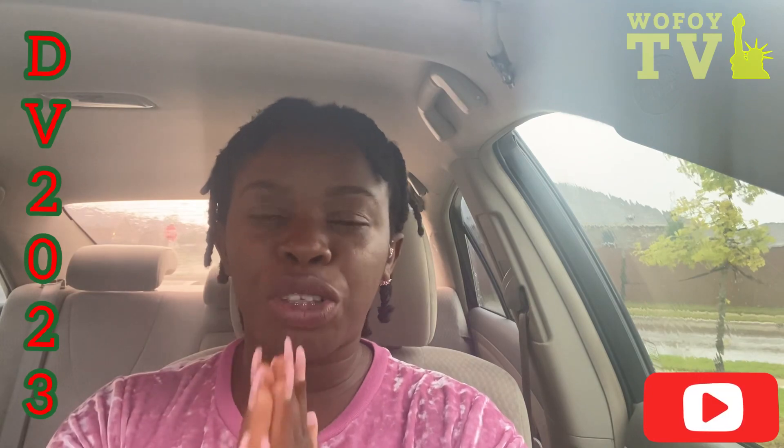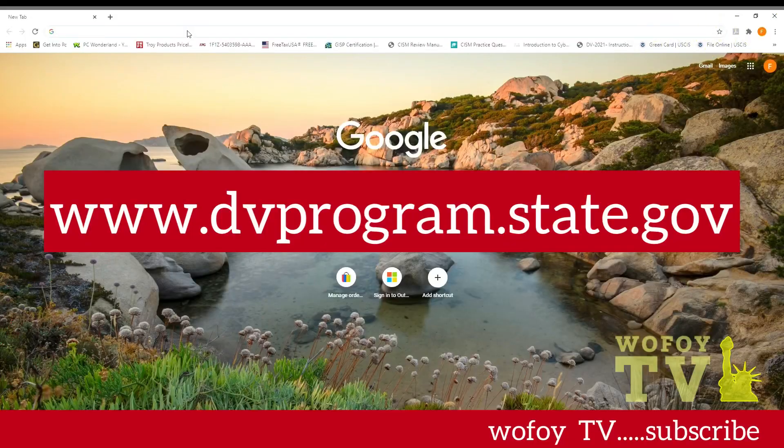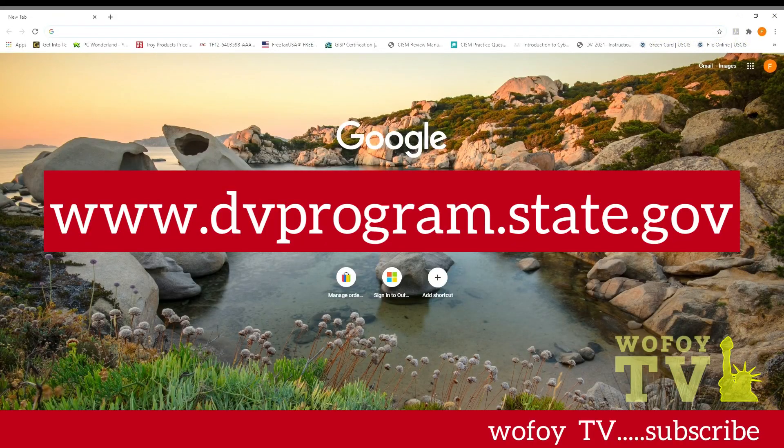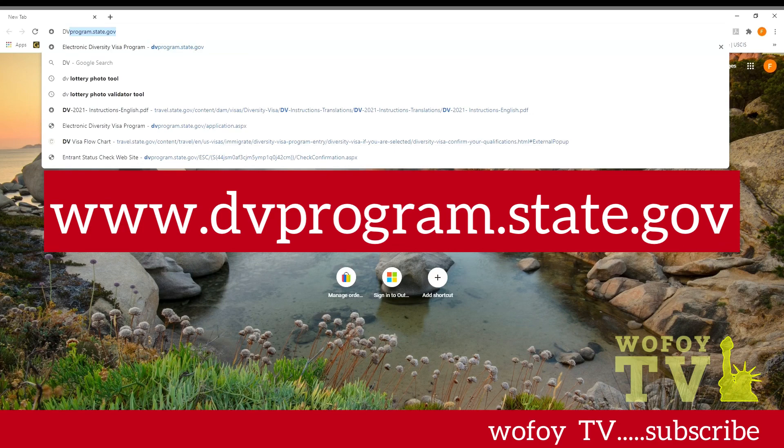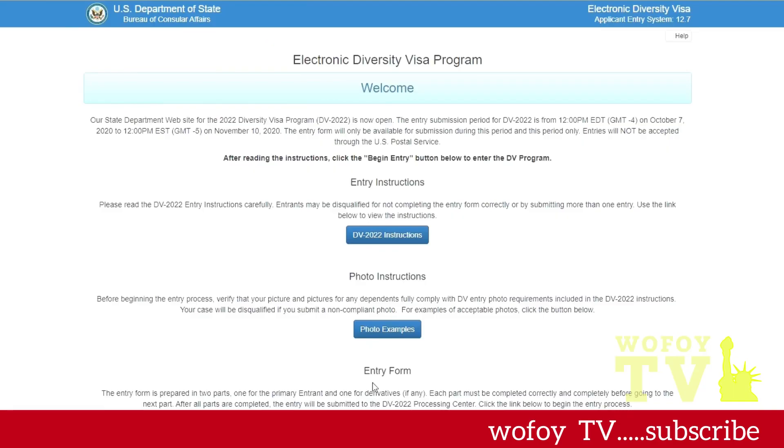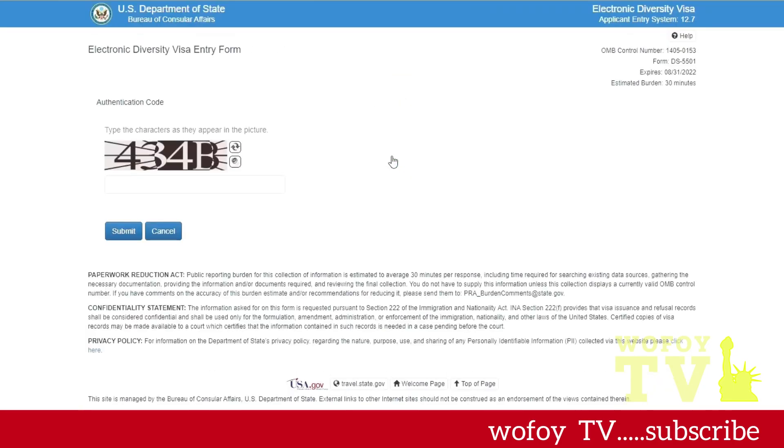Thank you so much for doing this for me. This is the website that we'll be using to apply for the lottery. You type in your browser and then it goes to the website. You click on begin entry, that is the green button. You type in the authentication code, it will be different for everybody, and then you click submit.